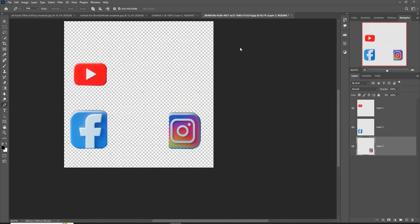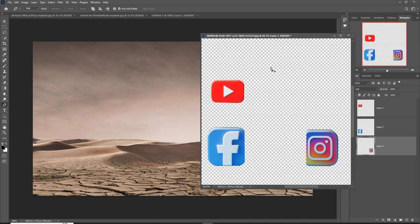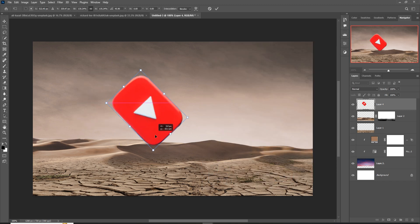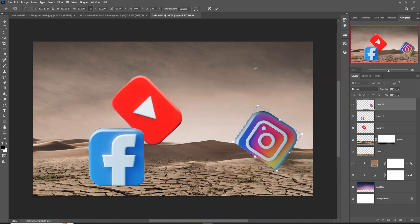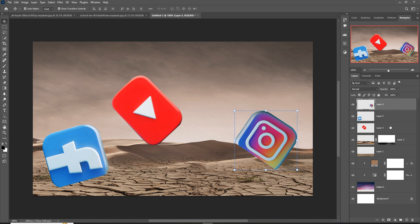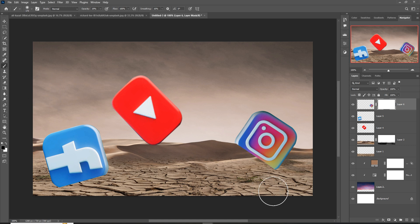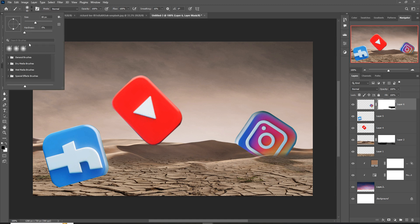I'm going to add some social media icons. After placing these icons, click on Mask Layer, go to Brush, and adjust the brush size using the bracket keys. Make opacity 100 percent and remove these lines. Go to General Brush and select the hard brush.